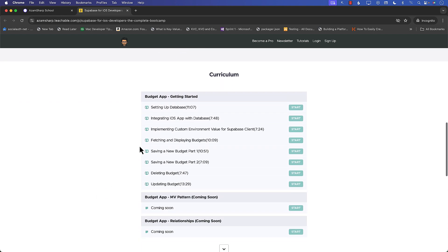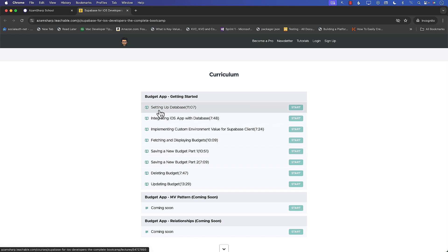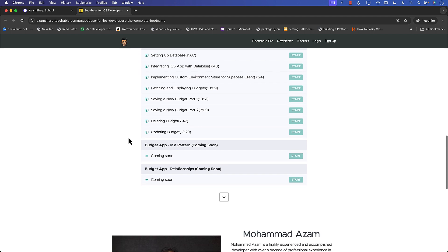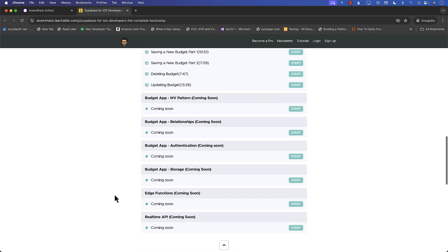This course will cover a lot of different things about Supabase development. You can see that right now a couple of sections are published, including lectures on getting started with Supabase. But every week I'll be publishing more lectures and sections, which include the MV pattern, relationships,